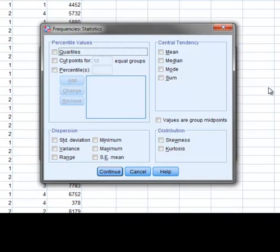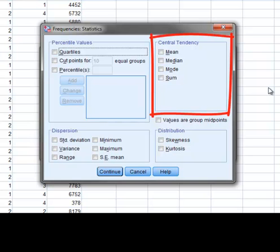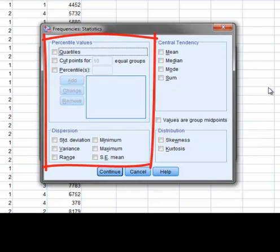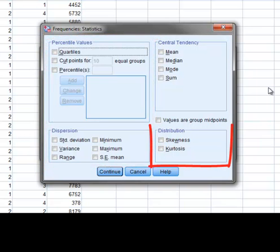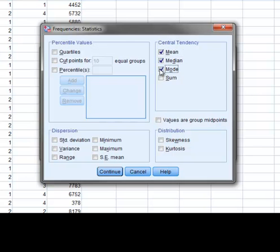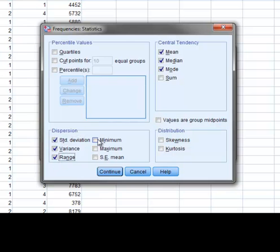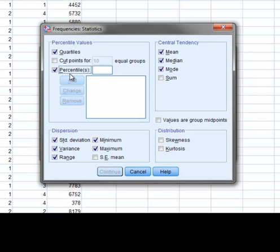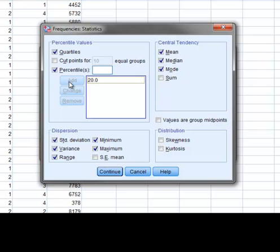The Frequencies statistics window basically consists of three areas of options: the options for measures of central tendency, the options for measures of dispersion, and the options for measures of shape. For this example, we will select Mean, Median, and Mode, the Standard Deviation, Variance, Range, and the Minimum and Maximum value. Then for percentile values, we'll select Quartiles, as well as request the 20th, 40th, 60th, and 80th percentiles. To do this, we enter each desired percentile value as a whole number, and then press the Add button.